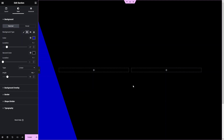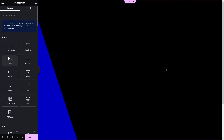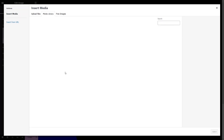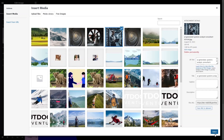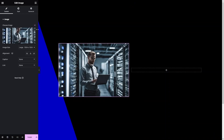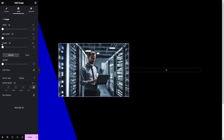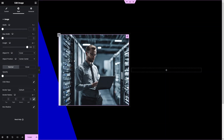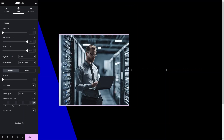Now we have to add content into our columns. First I'd like to add the image, so let's drag the image widget and drop it here, then select the image. I'll set the height to 500px and set the object-fit value to 'cover'. Then I'll decrease the width and add a border radius of 30px.